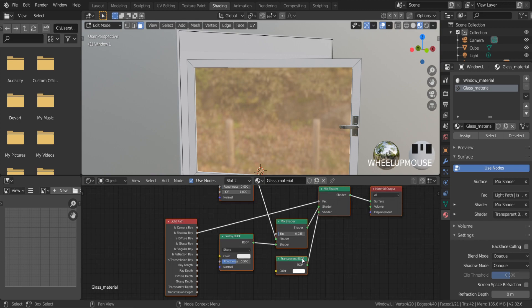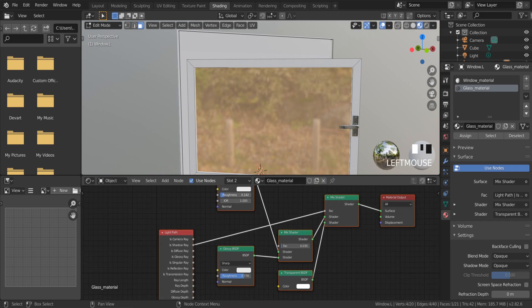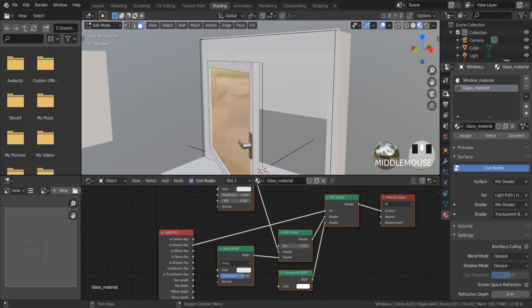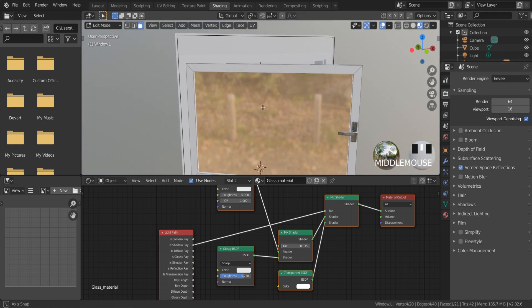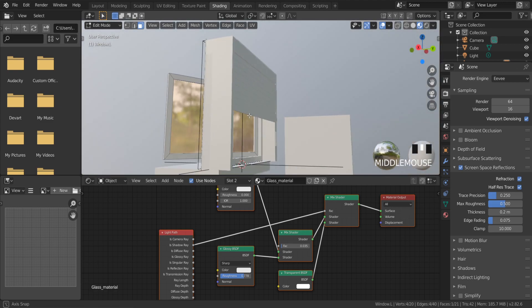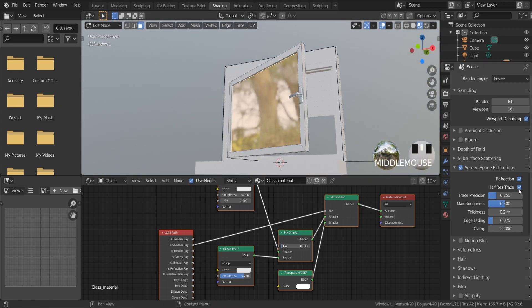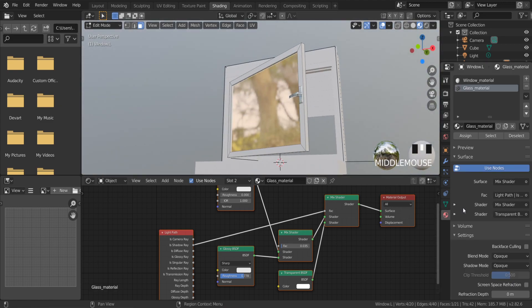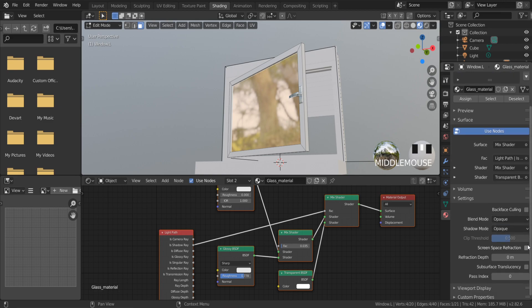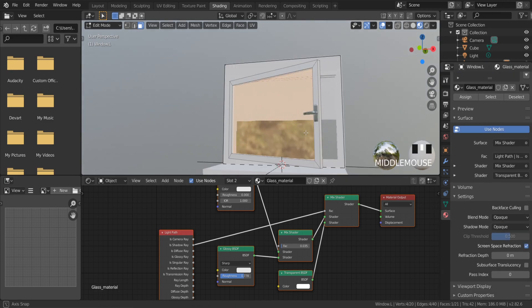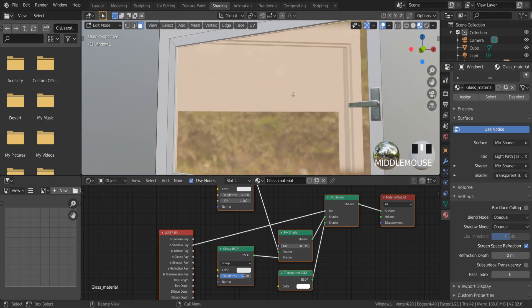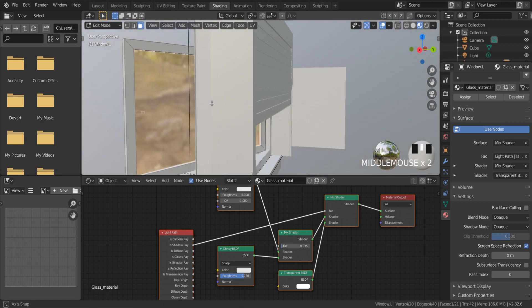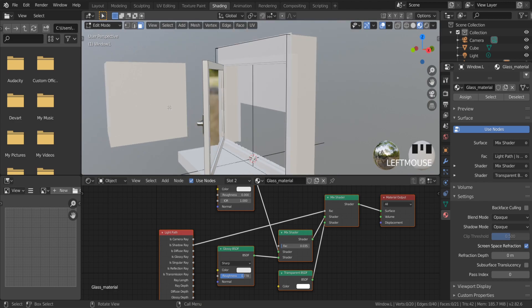You can enable the screen space reflection option. Just put a check mark on the screen space reflections. Enable this option also by putting a check mark here. As you can see it works. I can see the blinds through the glass.